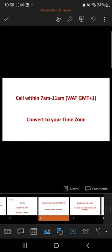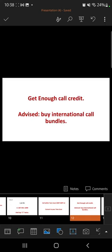Call them early when they come into the office, before multiple people start calling. Call within this time period. For my Nigerian friends: get enough call credits. These calls can take up to 40 minutes. Sometimes you have to be on hold and wait for 20 minutes before a representative gets to you.